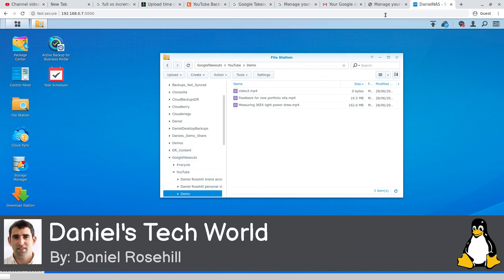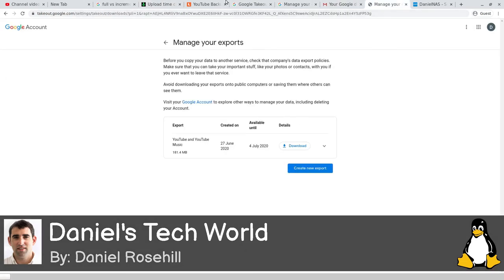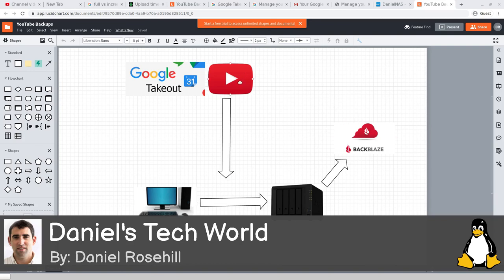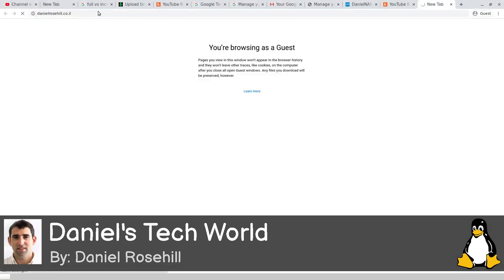That's basically it - that's my methodology. You don't need a NAS; you can just store a local folder for backups. To reiterate: run Google Takeout, extract it to your desktop, move the MP4s from the takeout into your YouTube backups folder using 'Skip' to avoid recopying old files. Then either use rsync to sync changes directly to cloud storage, or use Cloud Sync on your NAS to automatically push to Backblaze B2, S3, Dropbox, or Google Drive. Thanks for watching. My website is danielrosehill.co.il.